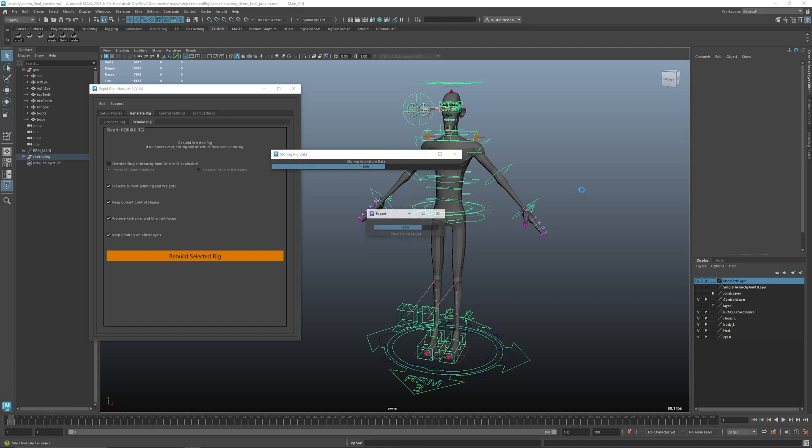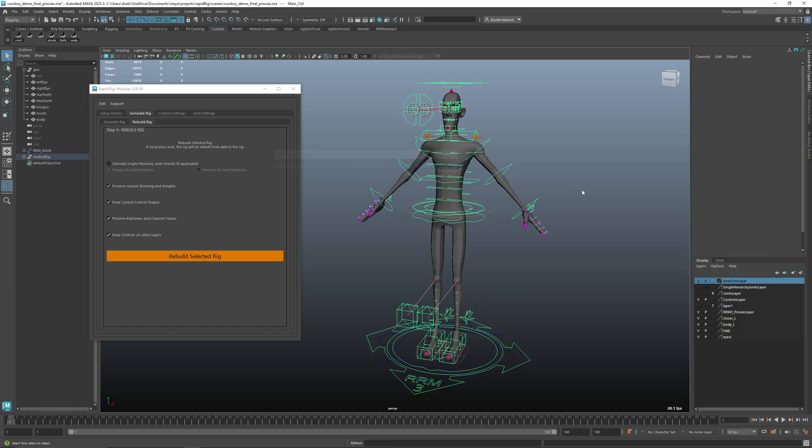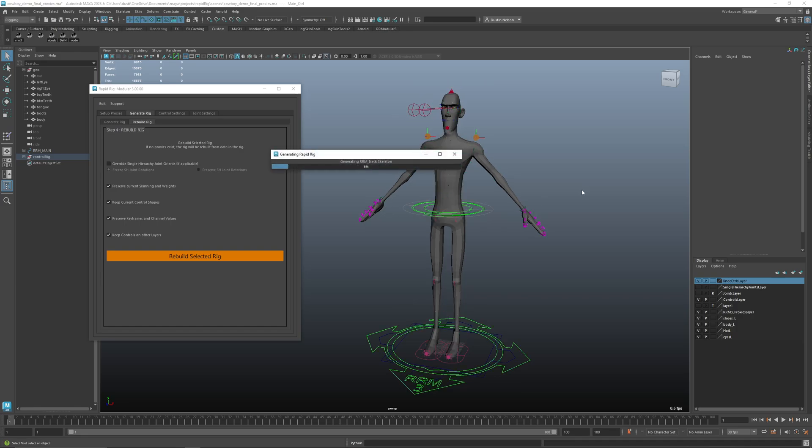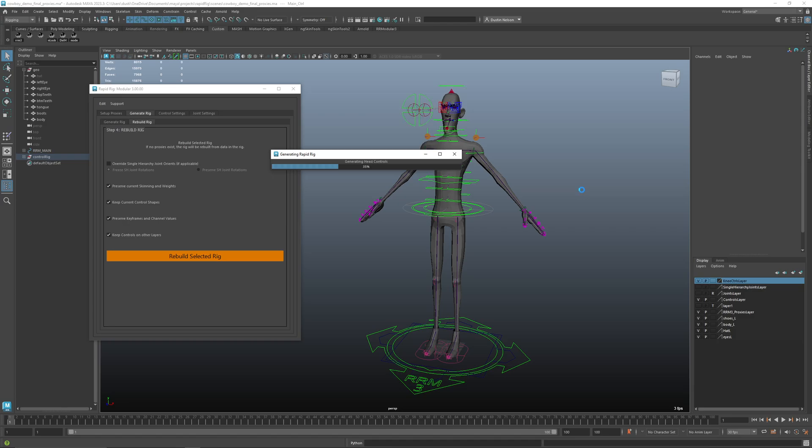undo this. So it's going to store all that information first, storing that to temp files, and then it's going to go ahead and rebuild the rig and add anything new or change anything we've done. So it's generating all the controls, basically doing a rig build, and then once it's generated the rig then it'll go and apply the skinning back on, apply the control shapes we've changed, apply the animation.